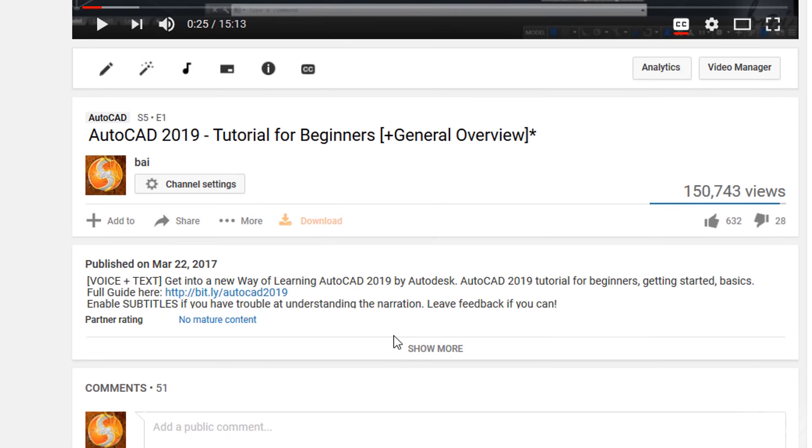For additional information and practice, make sure to check out our full guide through our link in the video description.